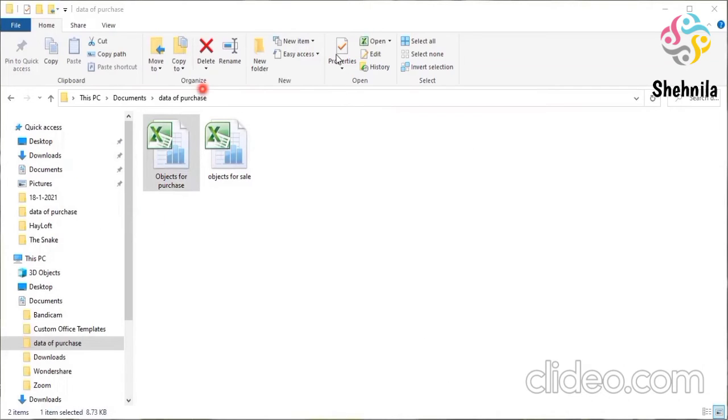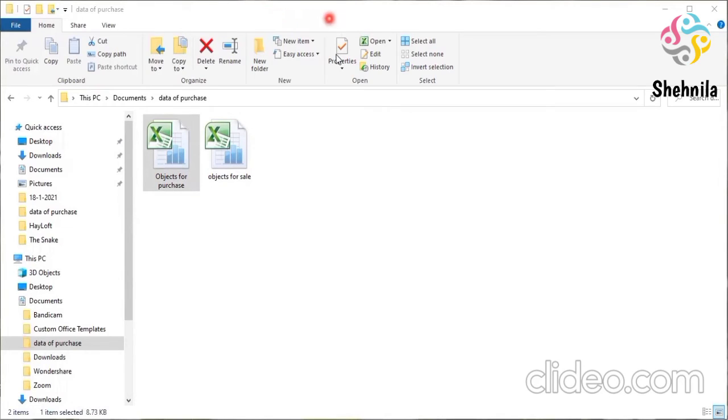And you can see the name of that file in the title bar, which Excel file has been opened.